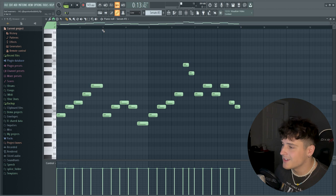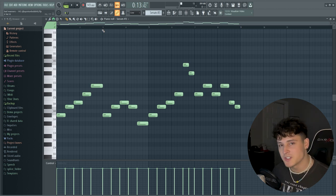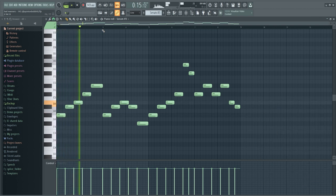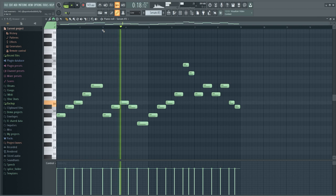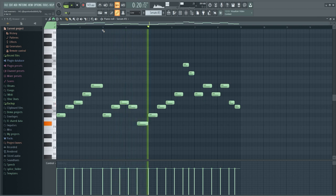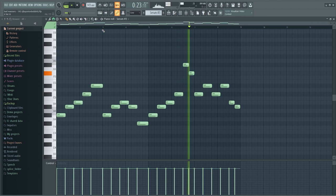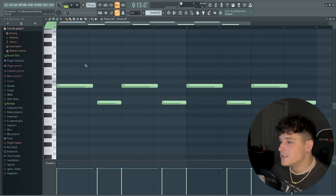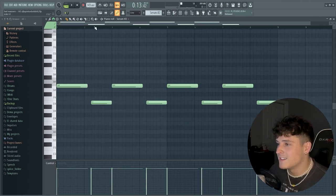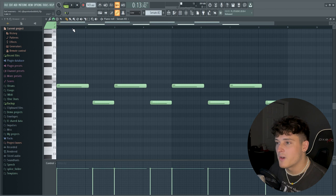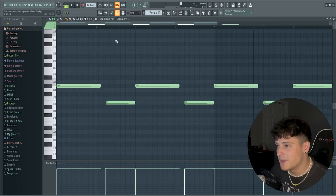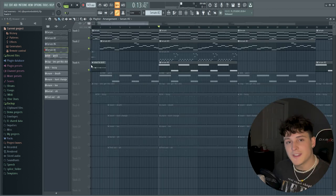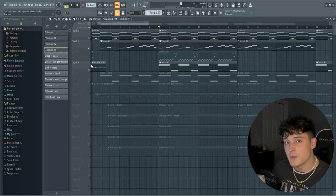Next I added another sound from Serum — a lead with a super simple pattern, nothing complicated at all. Then I added a bass, literally just two notes following the chord progression. I don't use the bass too much; there are just a few breakdown parts in the beat. When you play the chord progression, the lead, and the bass together, you get basically the entire melody.